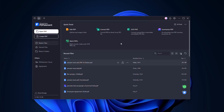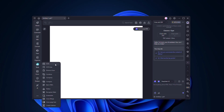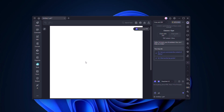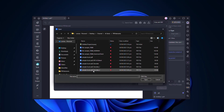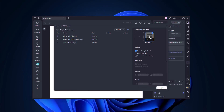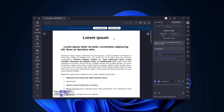Next, let's look at Batch Sign. If you have multiple PDFs that all need your signature, go to the Batch tab and choose Batch Sign. Upload your files, apply your saved signature once, and PDFelement adds it to every document automatically.